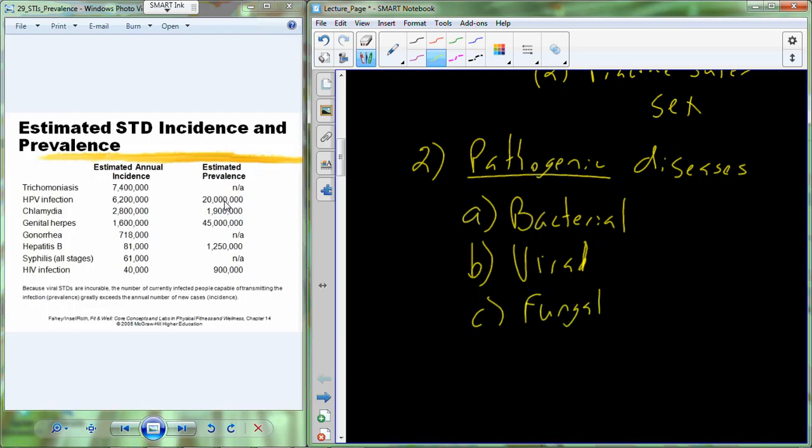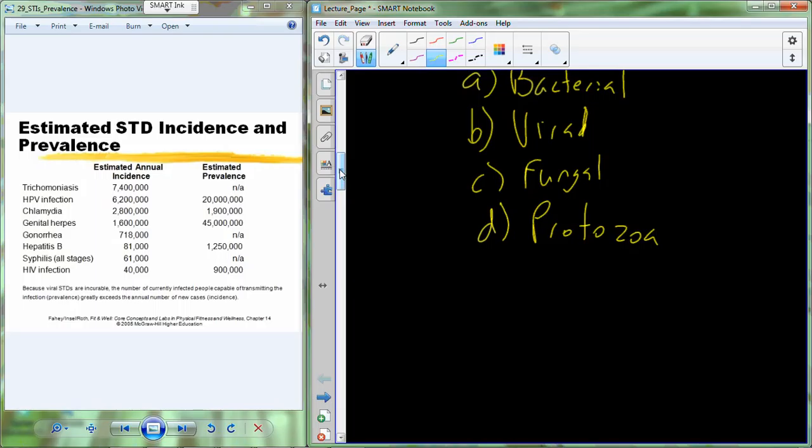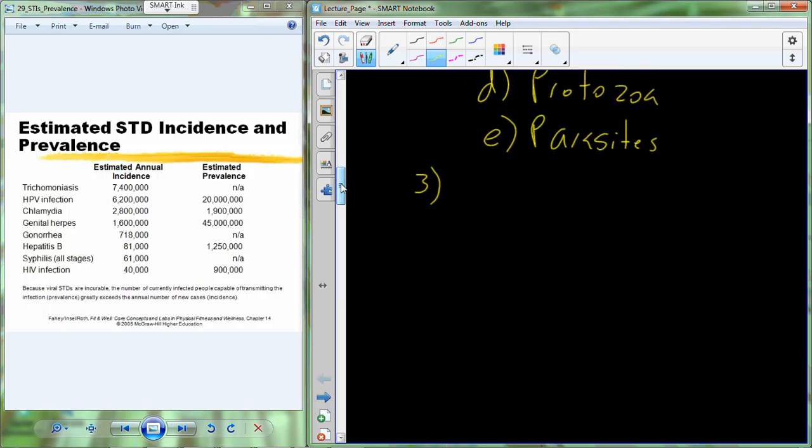There are fungal infections, tinea cruris, or what can be referred to as jock itch, and yeast infections would be fungal diseases. There's also diseases that are caused by protozoa, includes trichomonas. And then lastly, the fifth category of sexually transmitted diseases is parasites, which will include things like pubic lice.